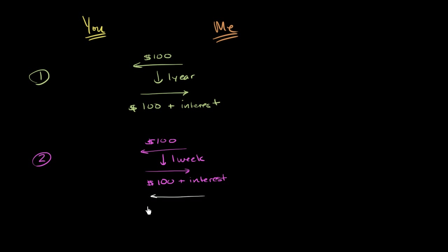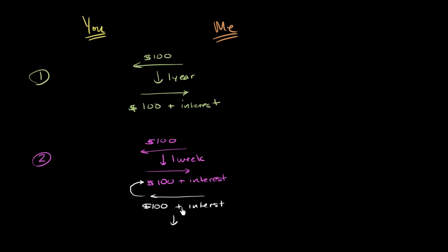I'm going to give you a loan for that $100 plus interest for the week so that you could use that money to pay me back for the first loan. And then you're going to owe me the $100 plus interest, plus interest on that in another week.